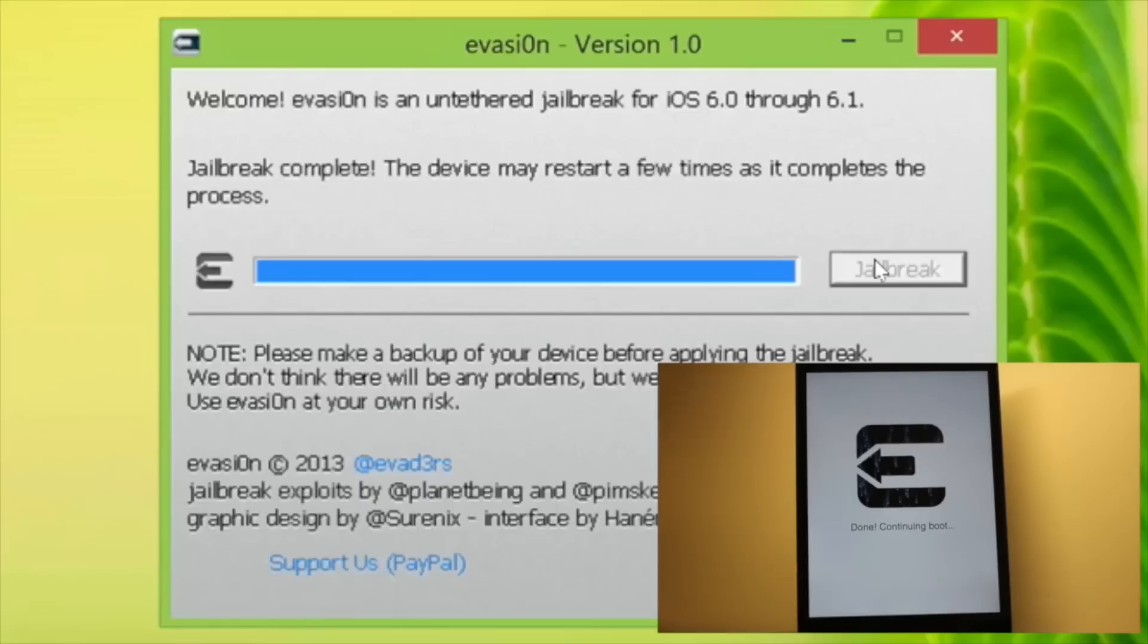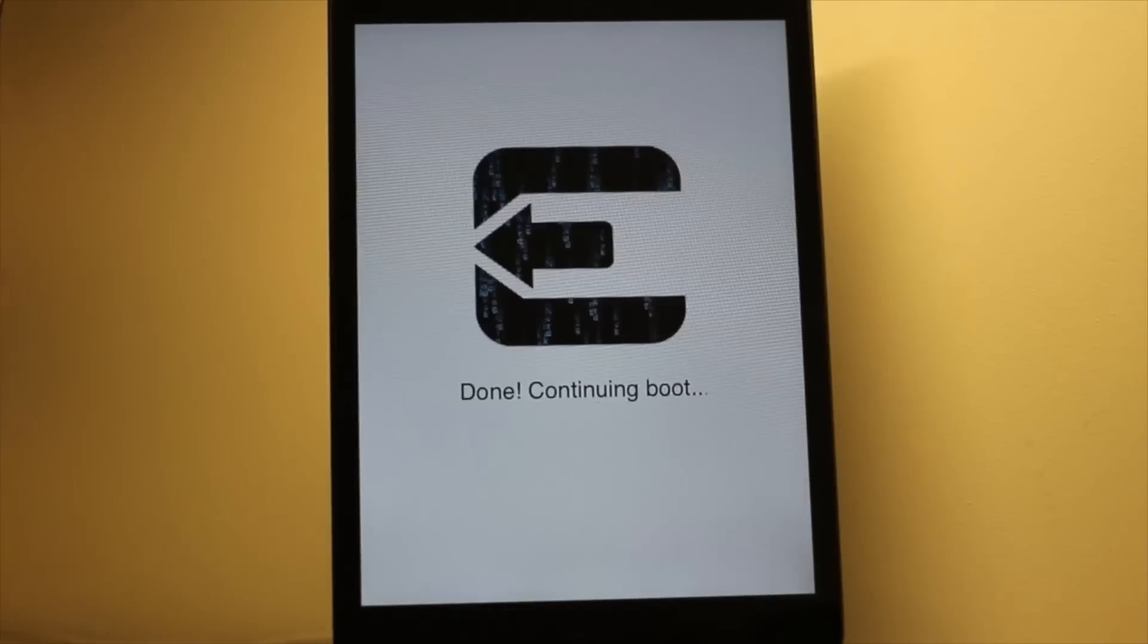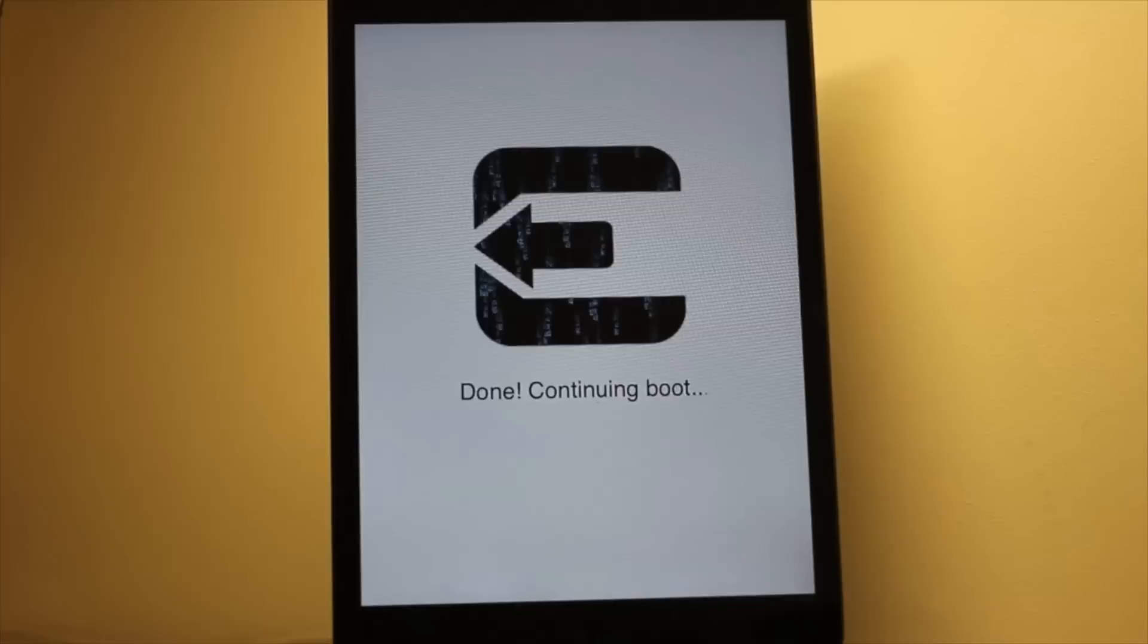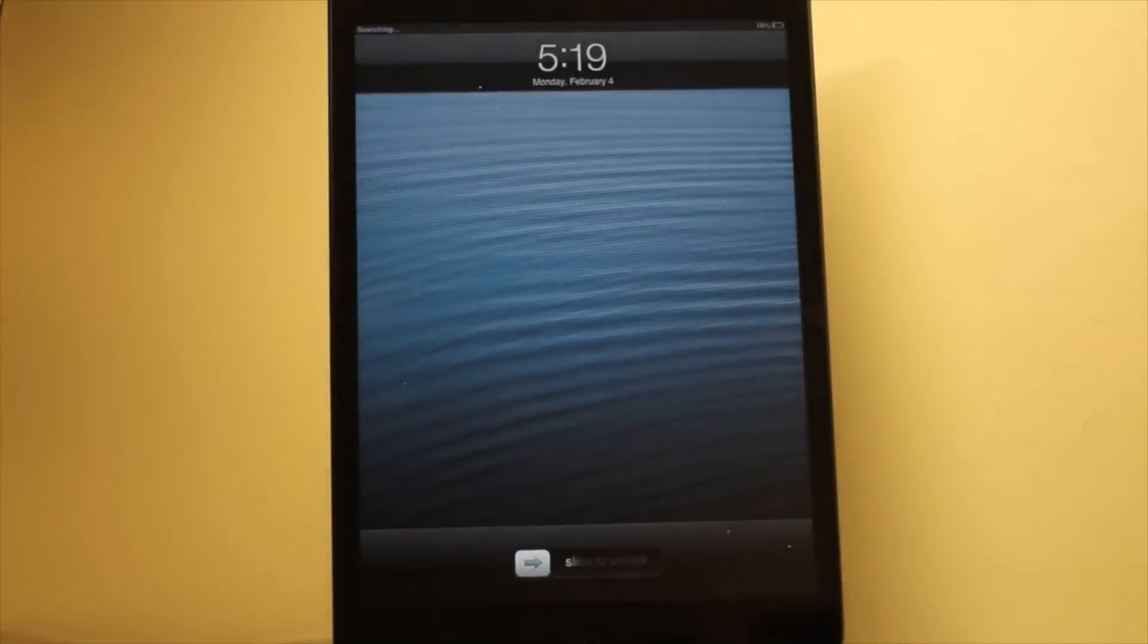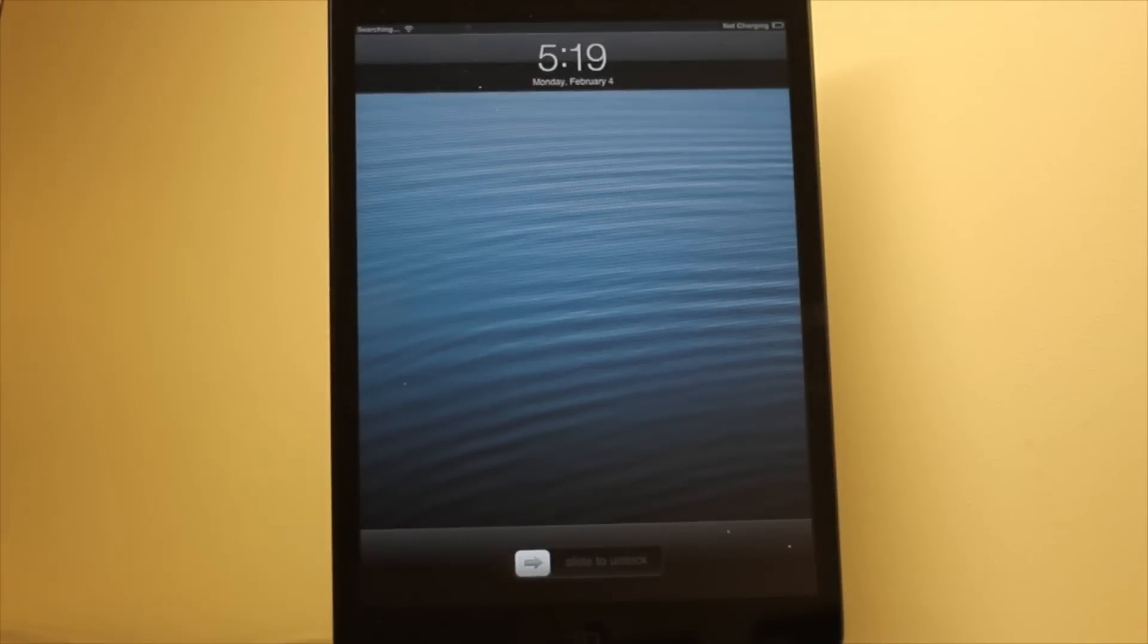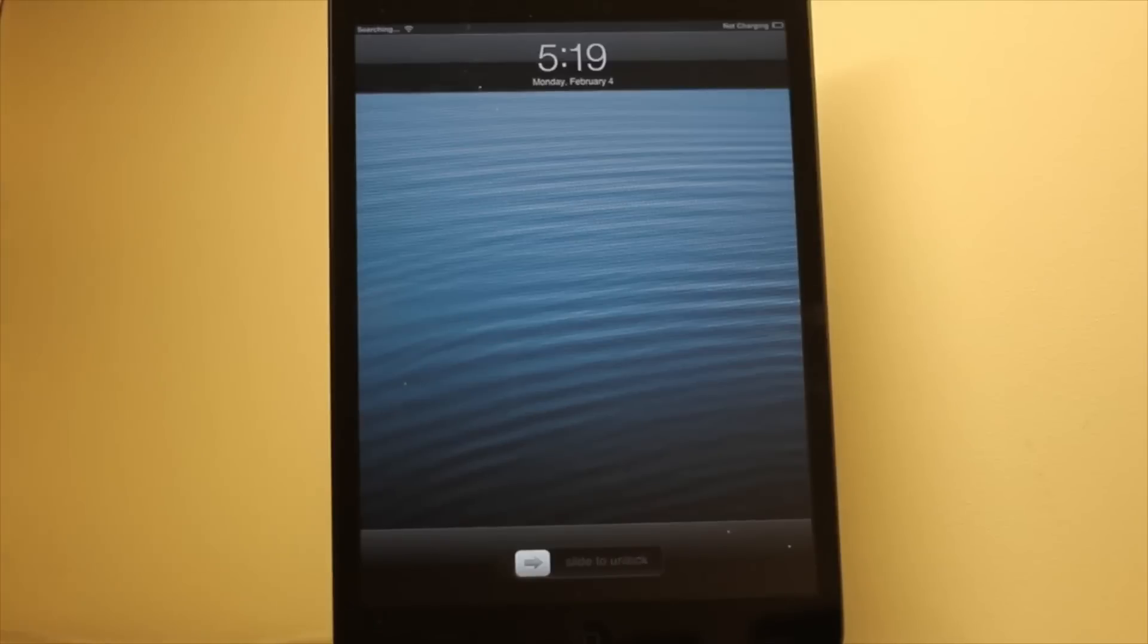Step 10. Once you receive the jailbreak complete message, click exit on the Evasion tool. Check your iPhone or iPad or whatever device you're using. You should see a done message. Eventually, it'll come right back to the lock screen and there you can unlock your device.